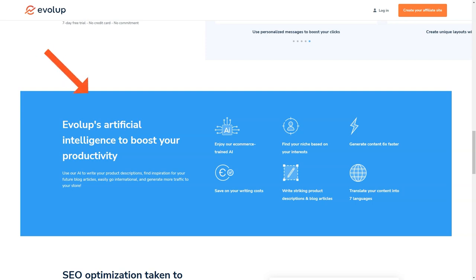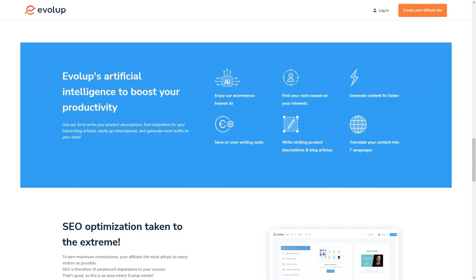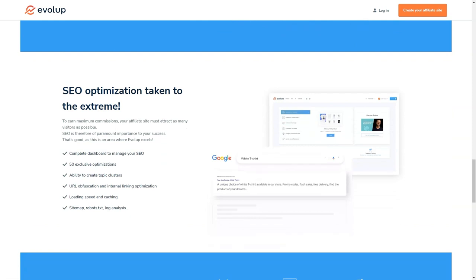And you can manage all your sites from one place. That's right, with Evelop, you'll have a single account where you can manage all your affiliate stores, making it super convenient and easy to keep track of everything.